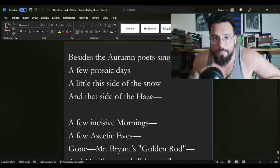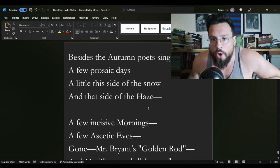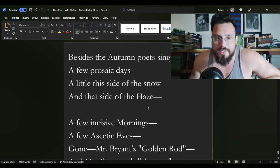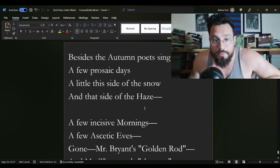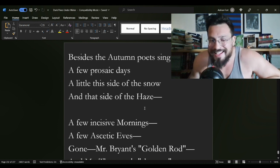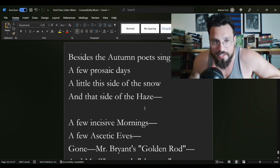So besides the autumn poets sing is the poem in question for today, and it reads as such.